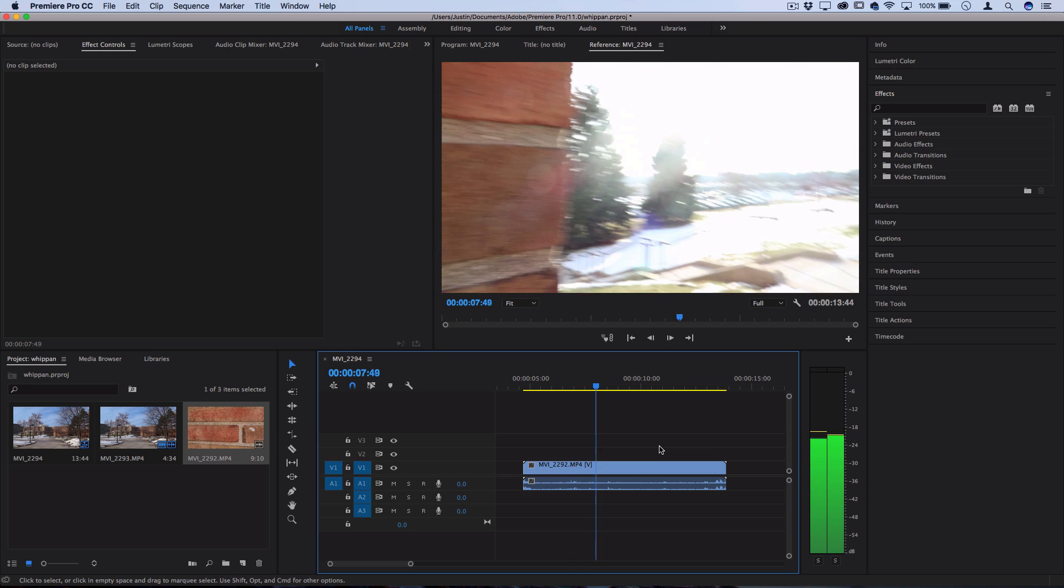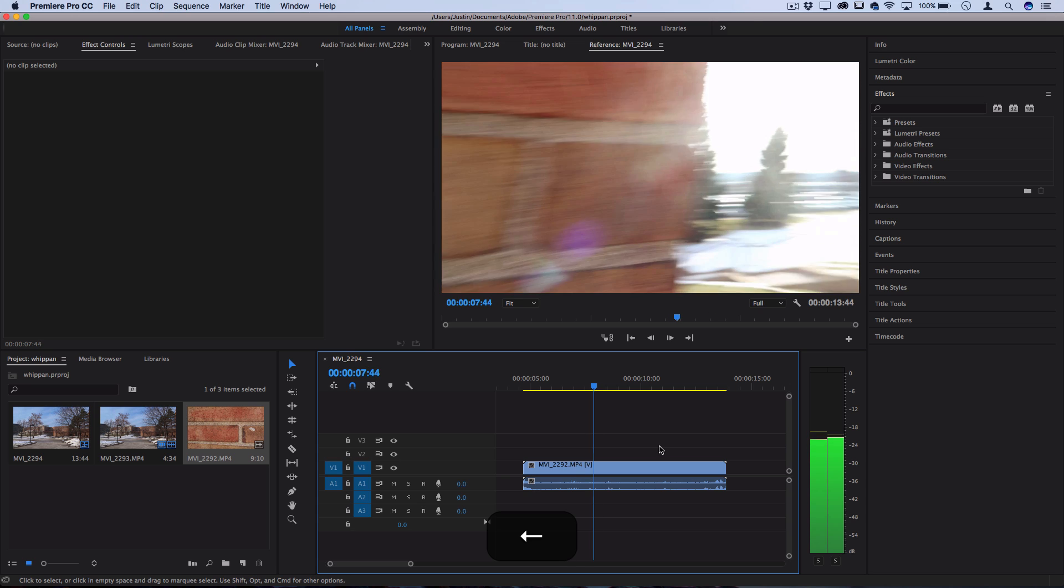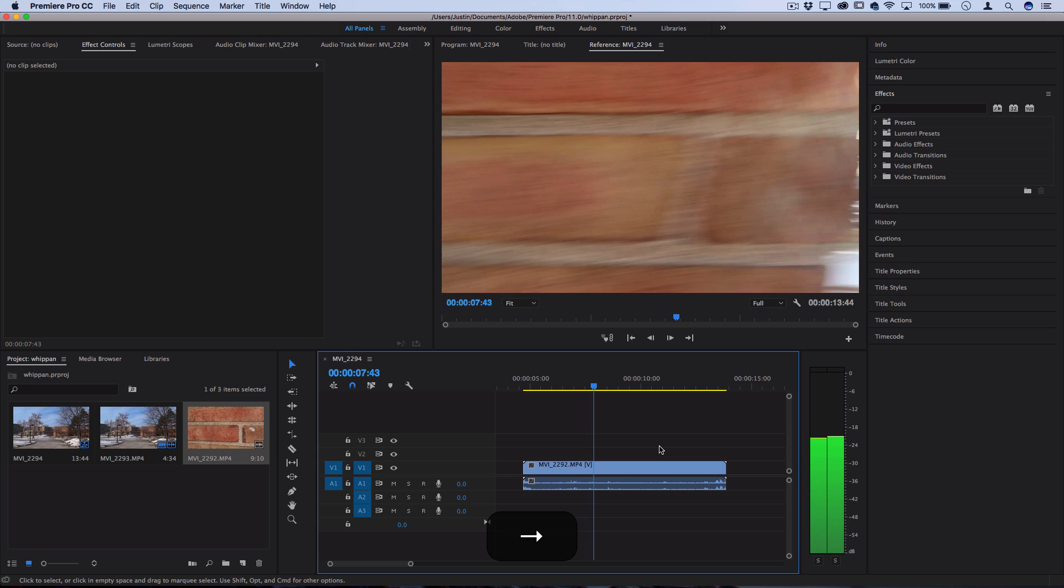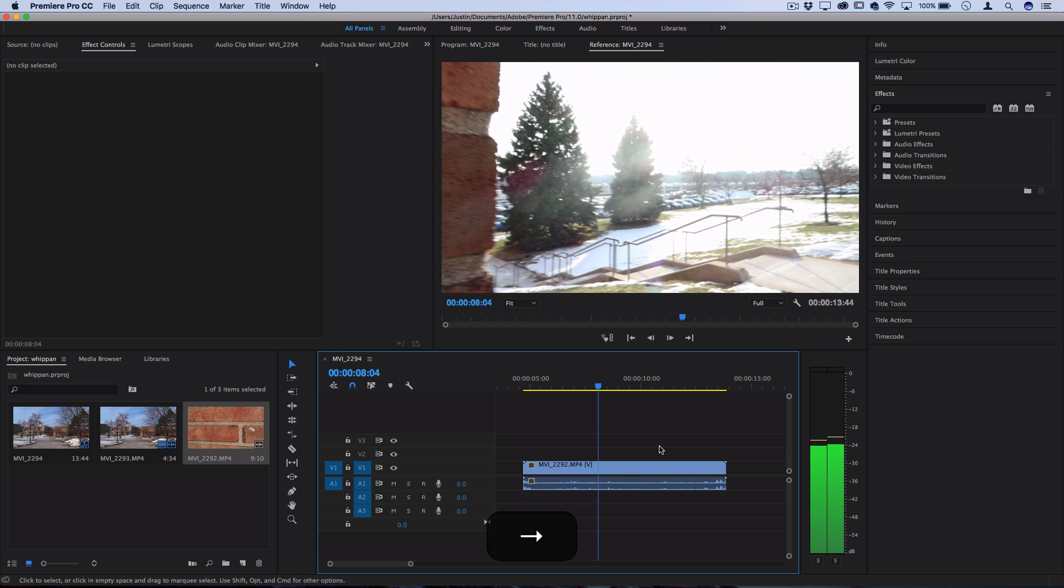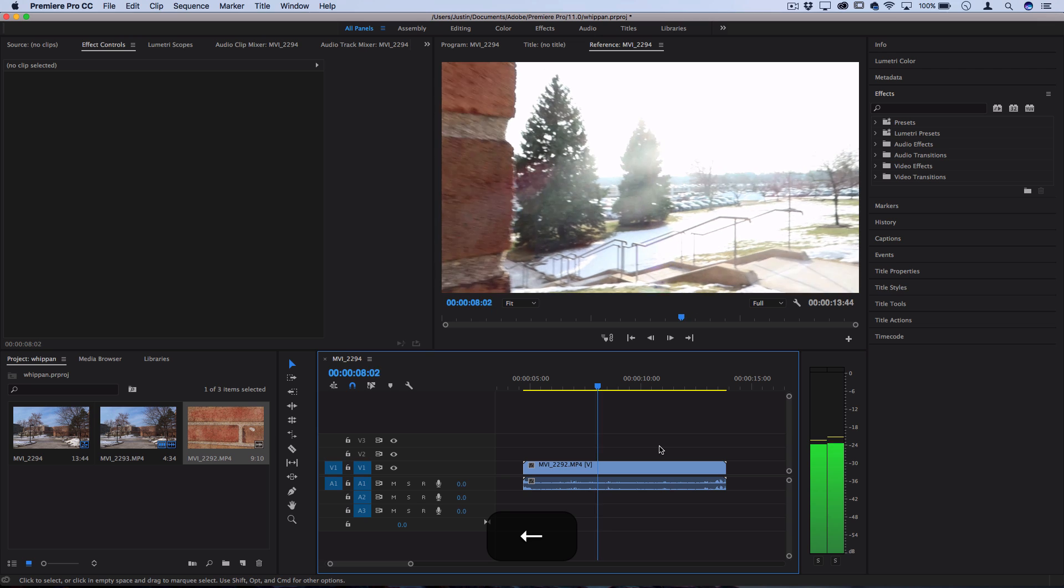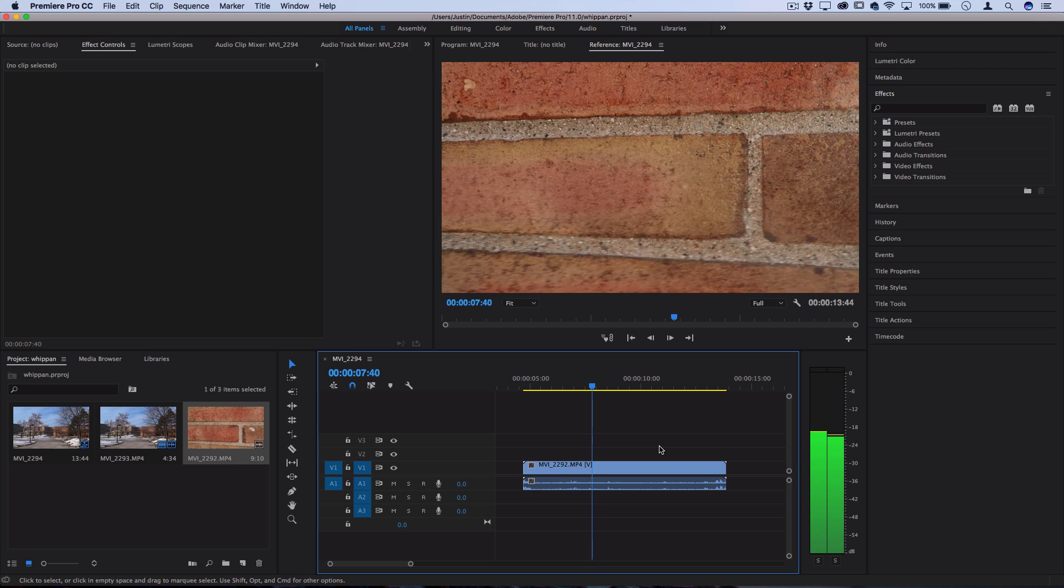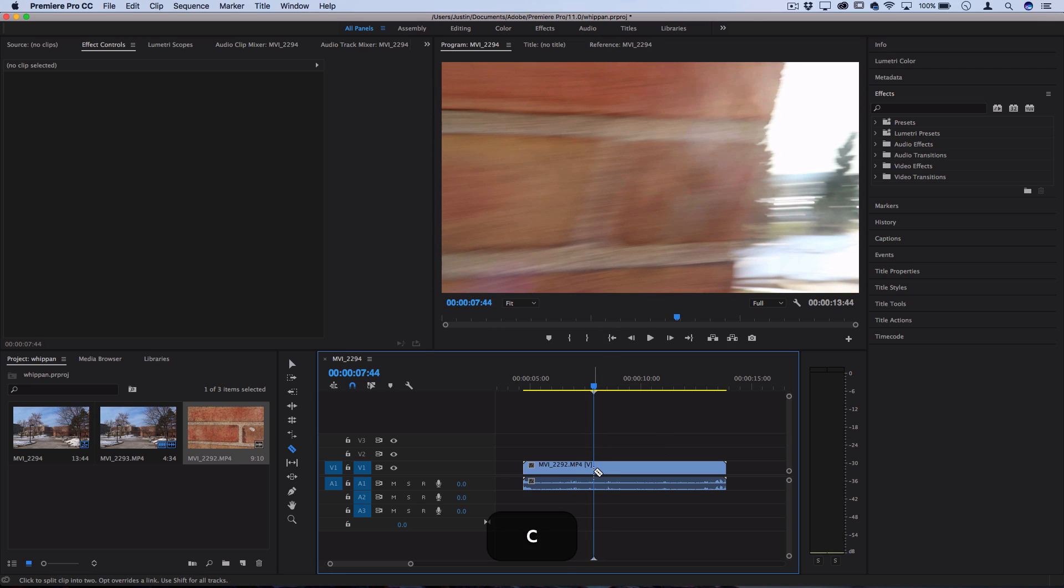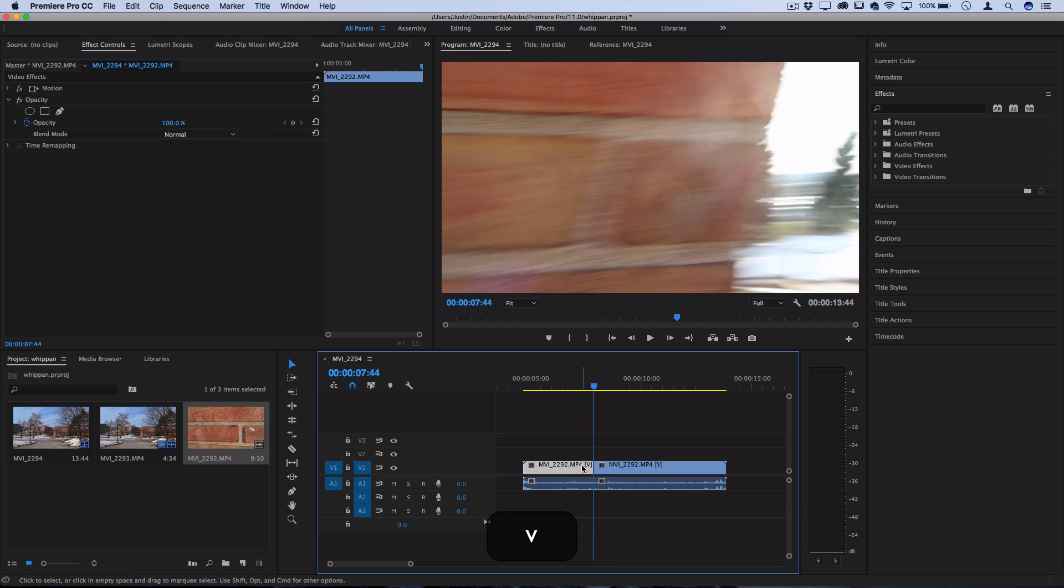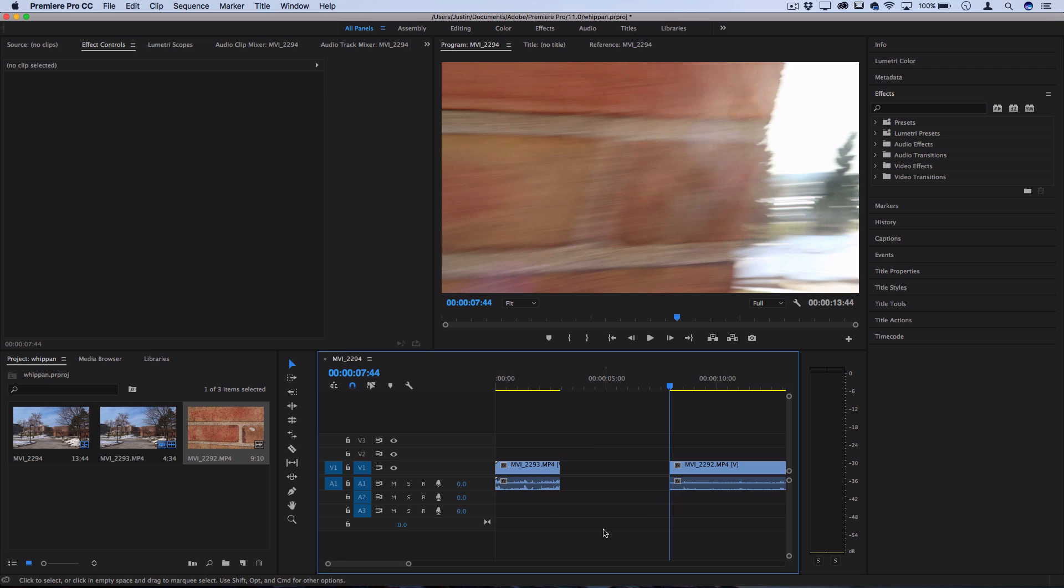You can see right about here I whip my wrist around, create some quick motion blur before panning across the scene. I'll cut it right about there, there's a nice amount of blur for us to start with. Also, if you have any clip highlighted you can press Command K to cut things.